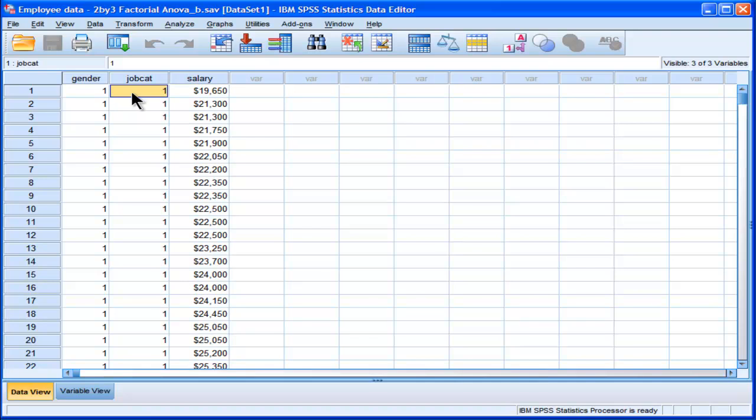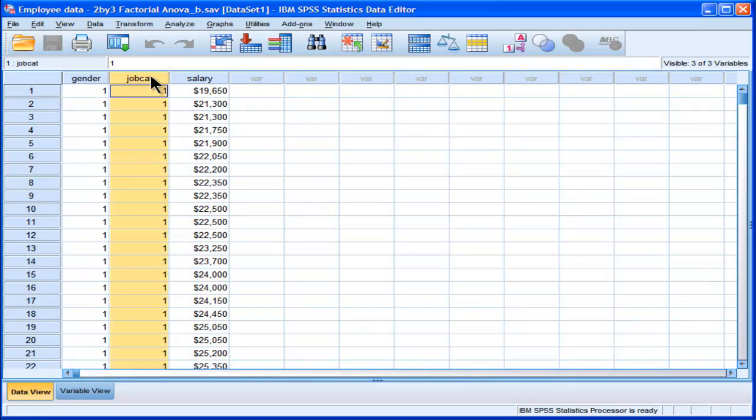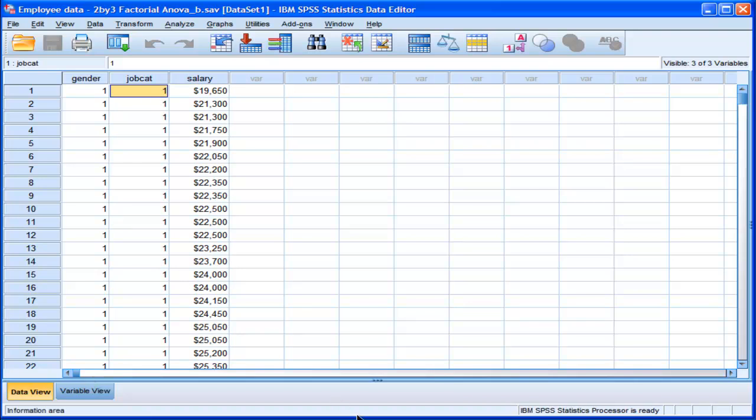In this case, I've got one independent variable, one factor that is called gender, so it has two levels. The other independent variable I'm interested in has three levels, and that's job category. The three job category levels are clerical, custodian, and manager.